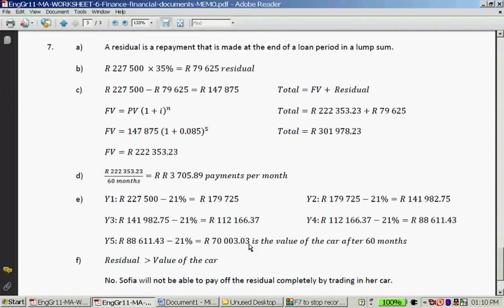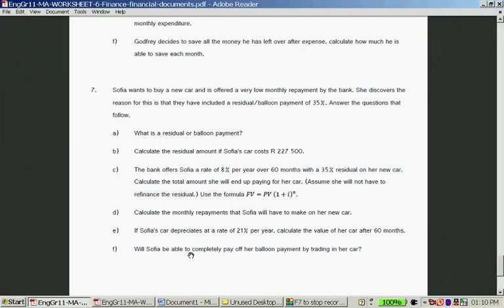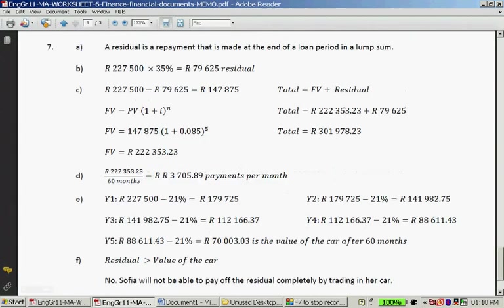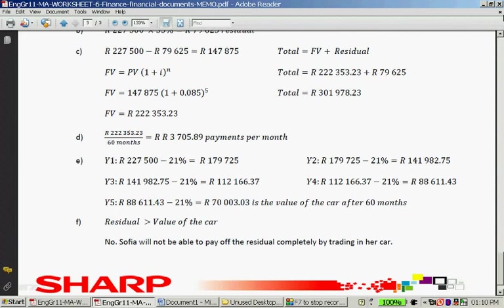The car is worth R70,003.03 after 5 years. Will Sophia be able to pay off the balloon payment by trading in her car? The answer is no — the residual is R79,625, but the car is only worth just over R70,000. She still needs R9,622 to pay off the car in full.